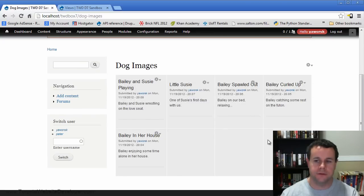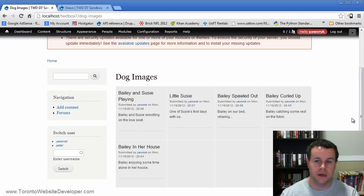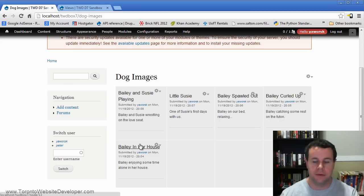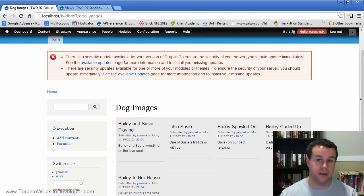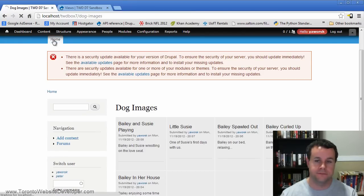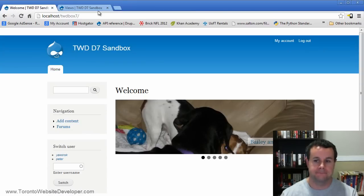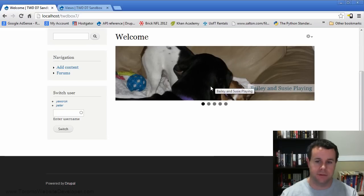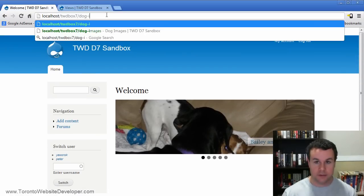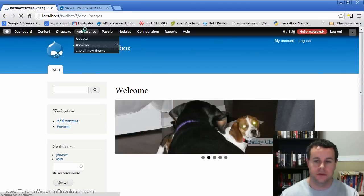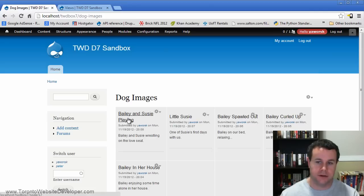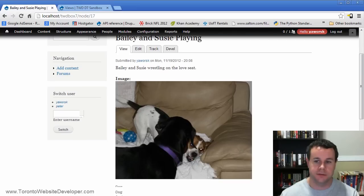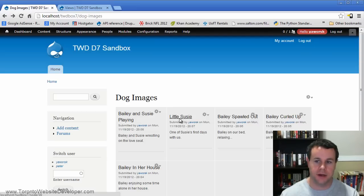And now we've created our view. So you'll see here, I've actually created five different pieces of content on this site. I've got Bailey and Susie Playing, I've got Little Susie, I've got Bailey sprawled out, Bailey curled up, and Bailey in her house. And this is now available at dog images. So if I'm at home, right, this is my homepage, I can now go to dog images. And I've got my content here that I can click on and actually go to the specific image that I'm looking at. I can go back, I can go to Little Susie.